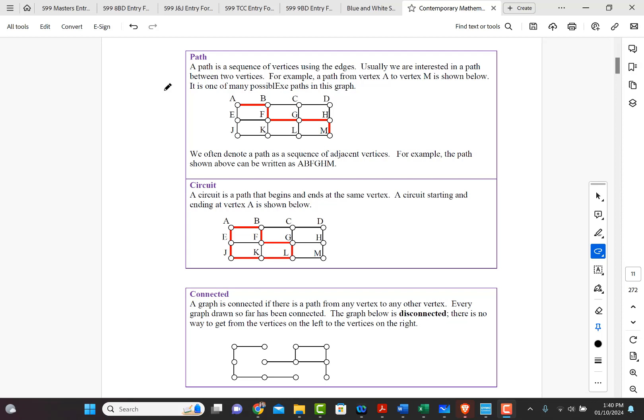For example, a path from vertex A to vertex M is shown below. It is one of many possible paths in the graph, right?